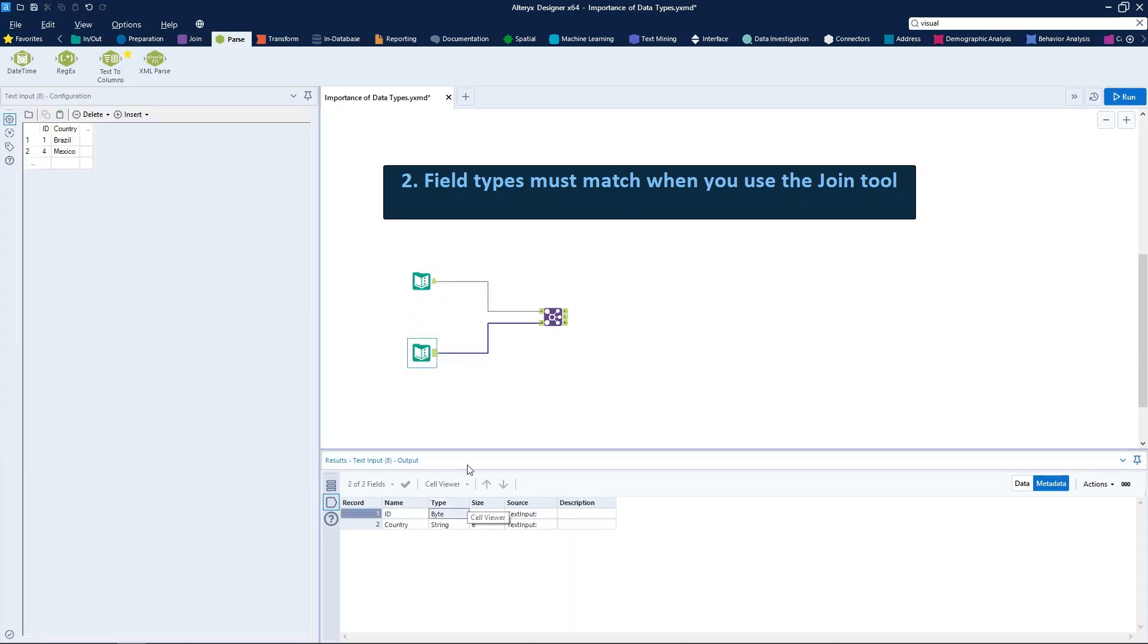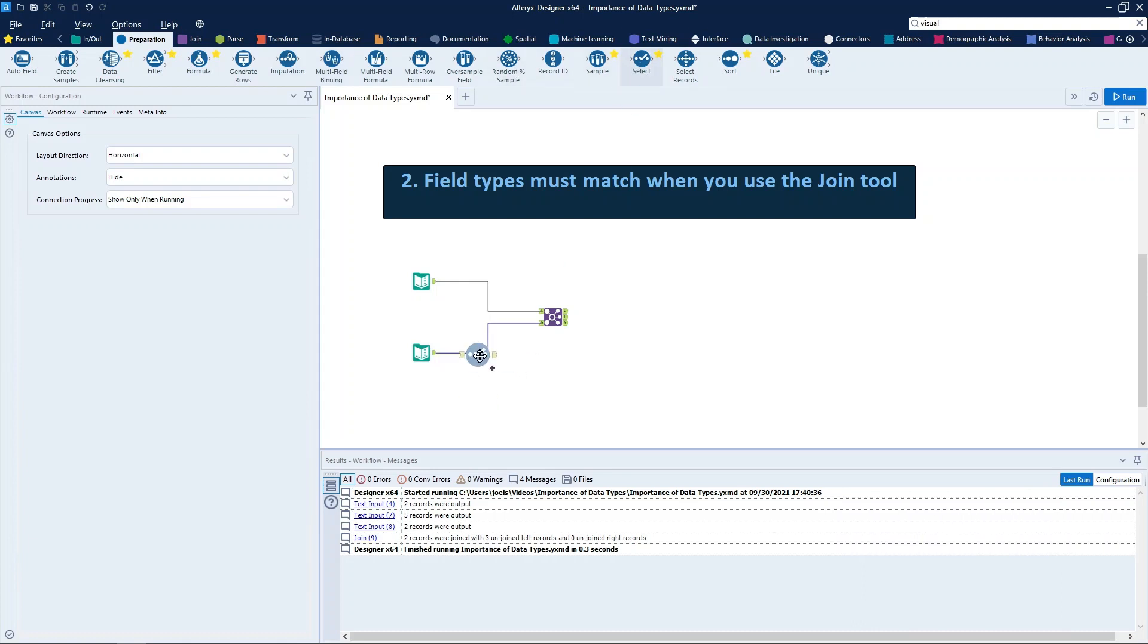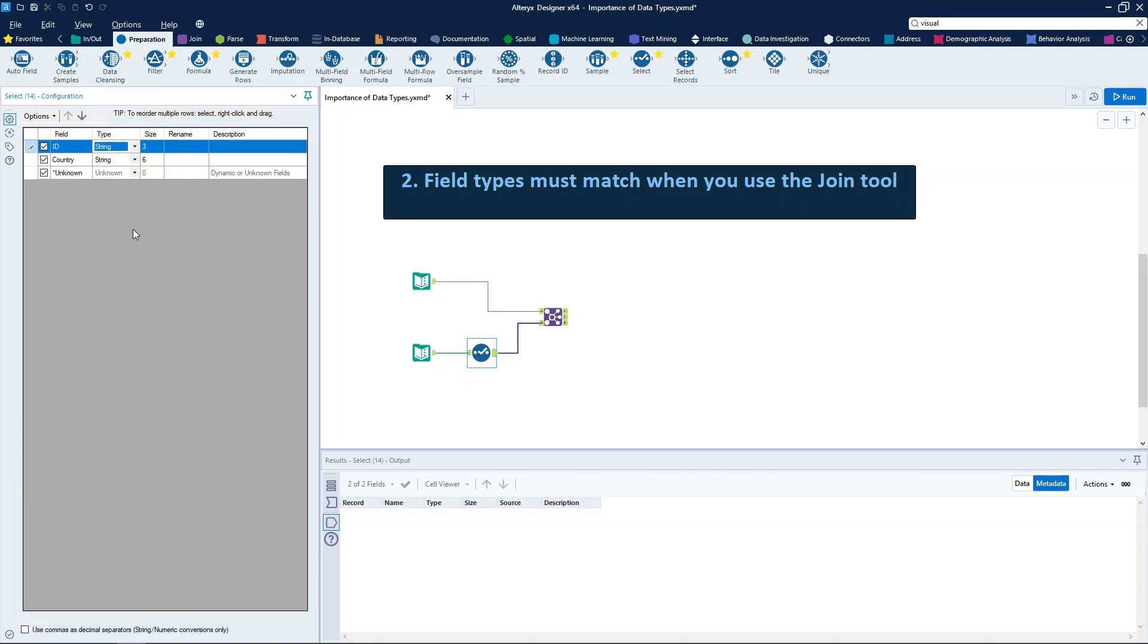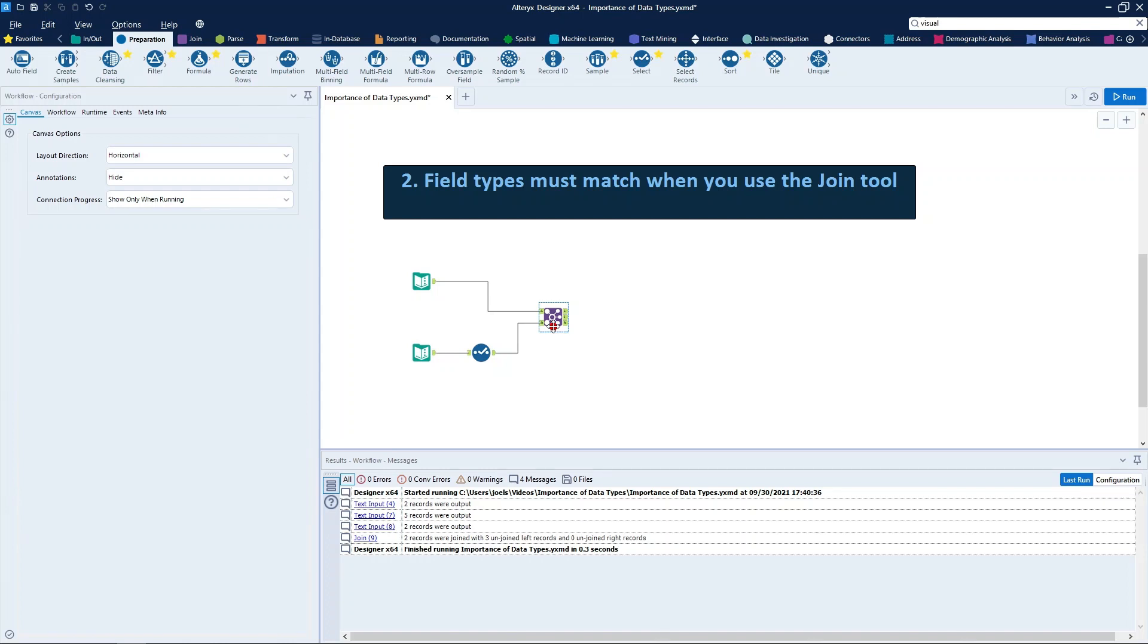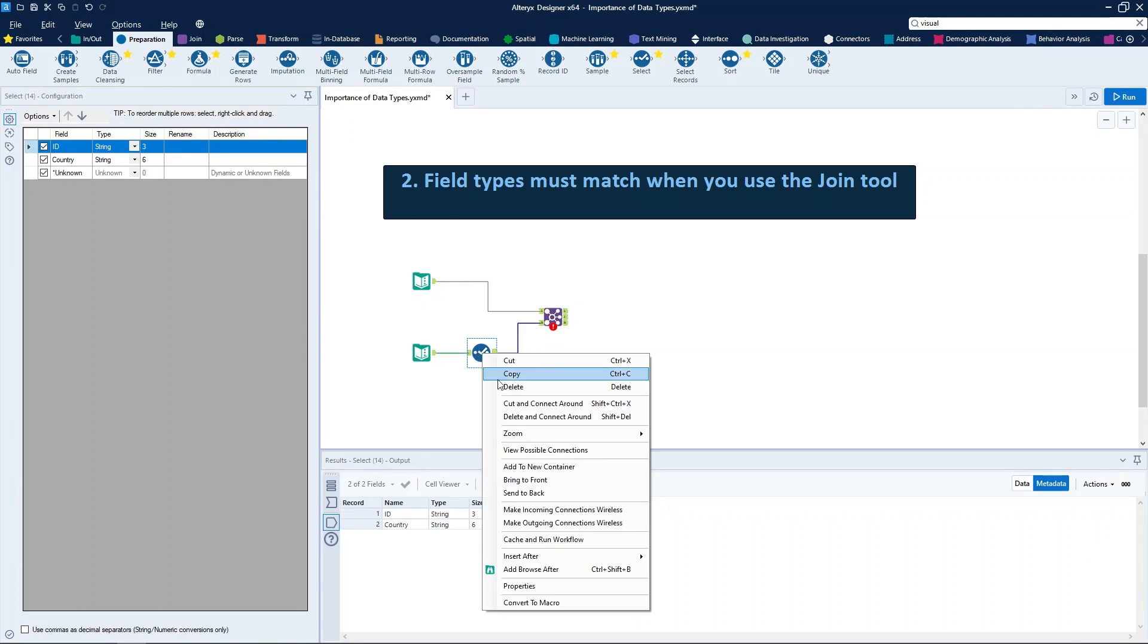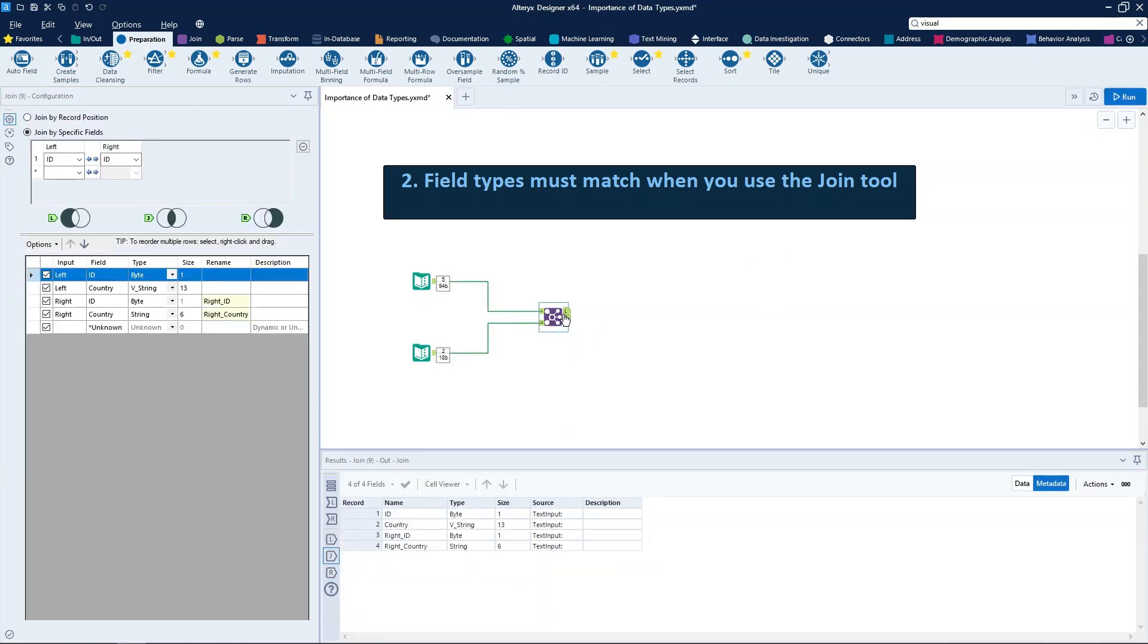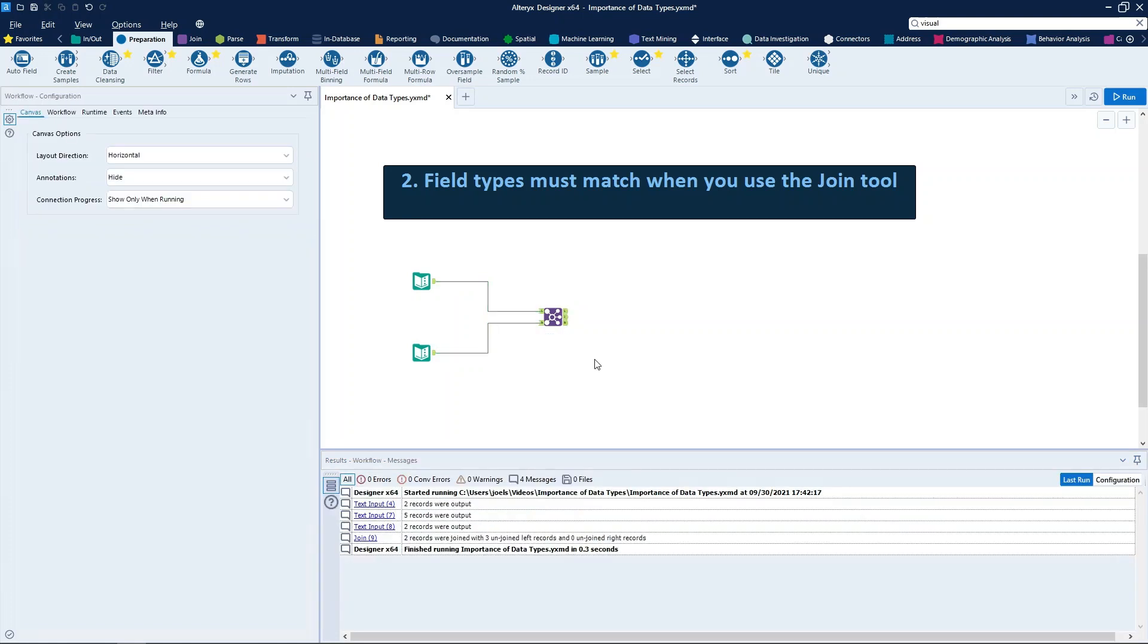So what if this field was not classified as numeric? Let's see. Let's put a select tool here and change manually ID from byte to string. We already can see this error message in the join tool: string fields can only be joined to other string fields. So fields used as key on join tools must have the same data type in both sources. So let's delete this tool and run the workflow again, and we can see that the join is working.